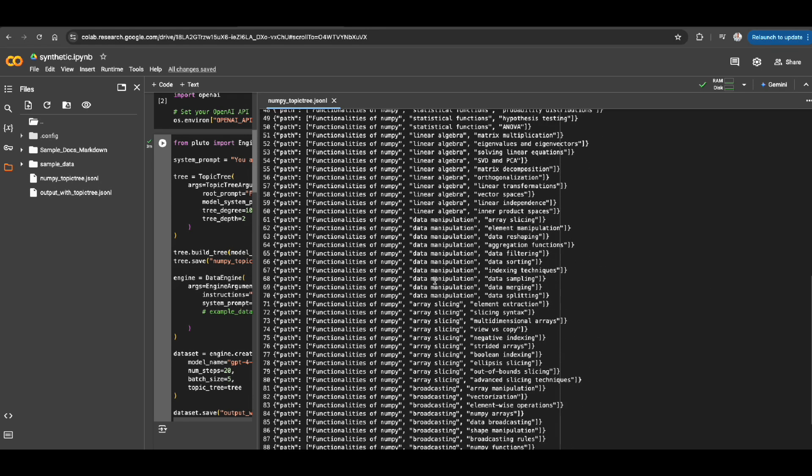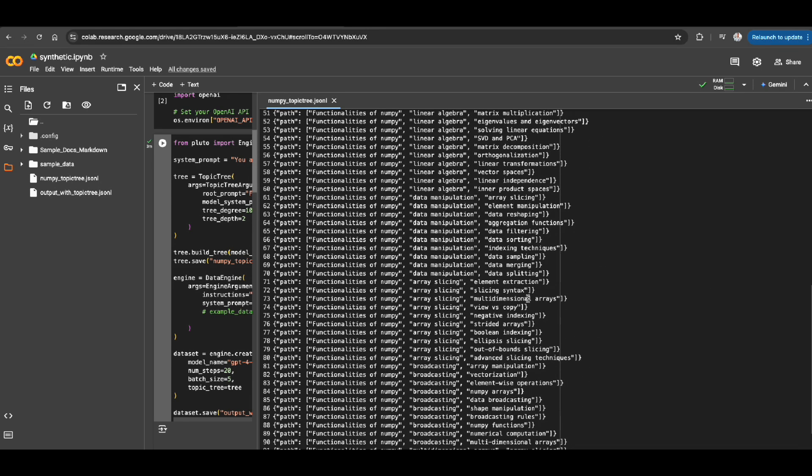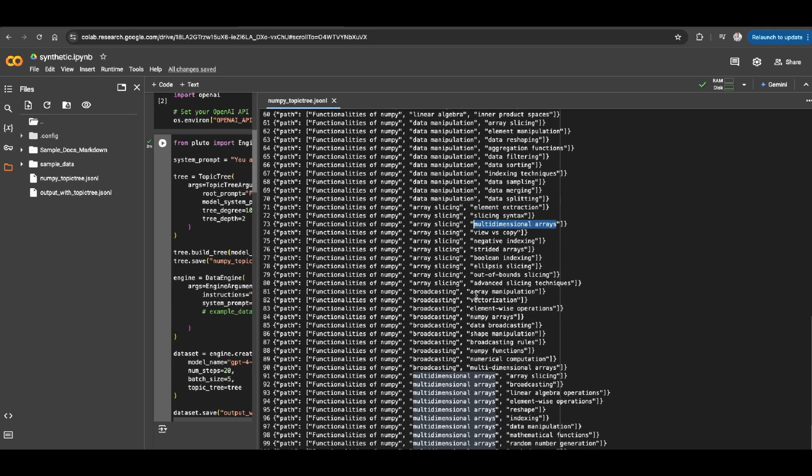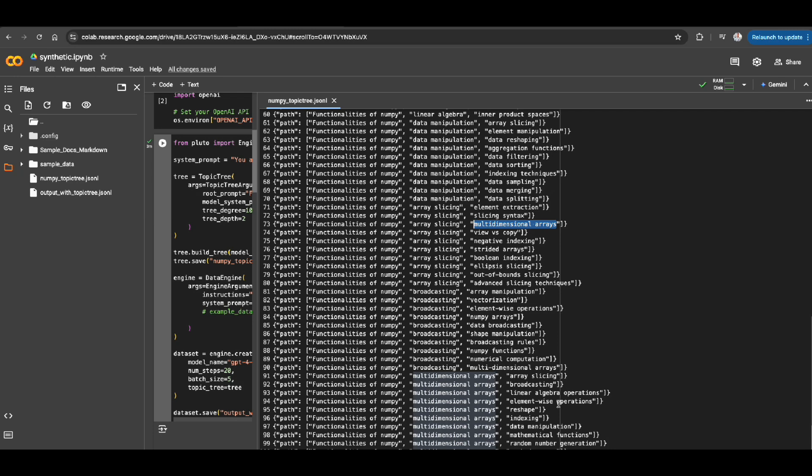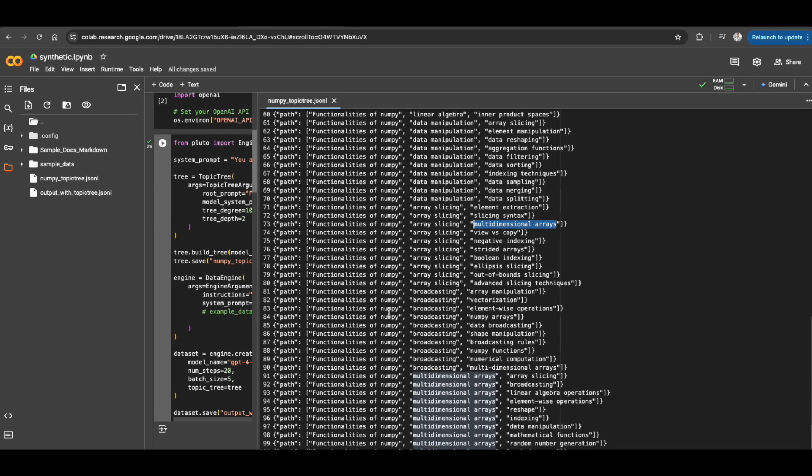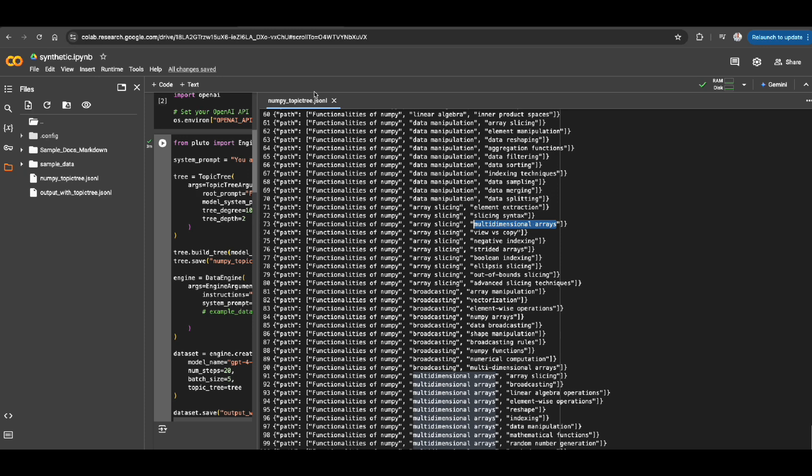And we are creating these subtopics so we can create fine-tuning data out of each subtopic to make sure our fine-tuning data is not repeated. So here so far, I have almost 100 subtopics created from this main topic. And of course, you can specify the number of that with depth and degree here.